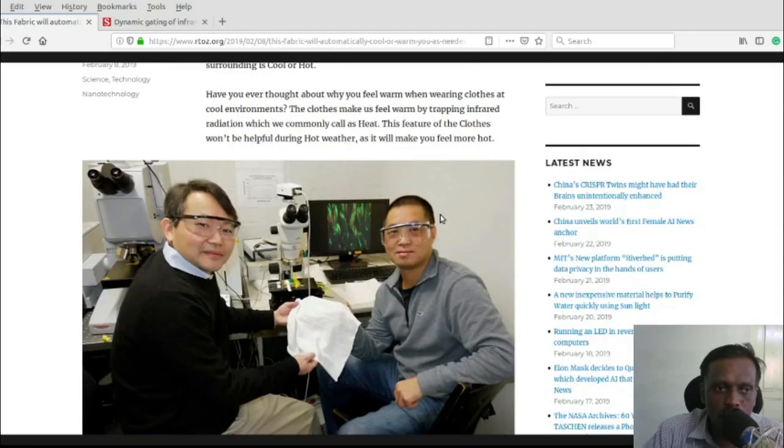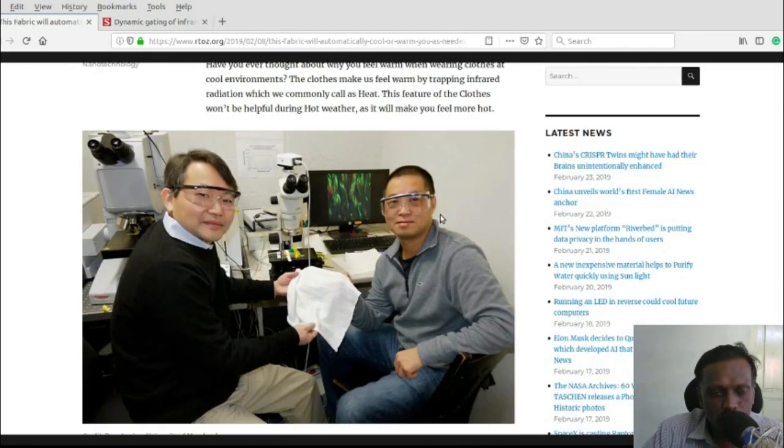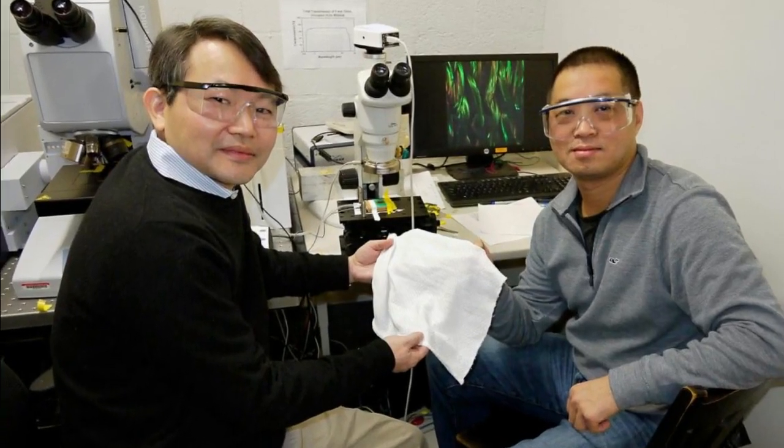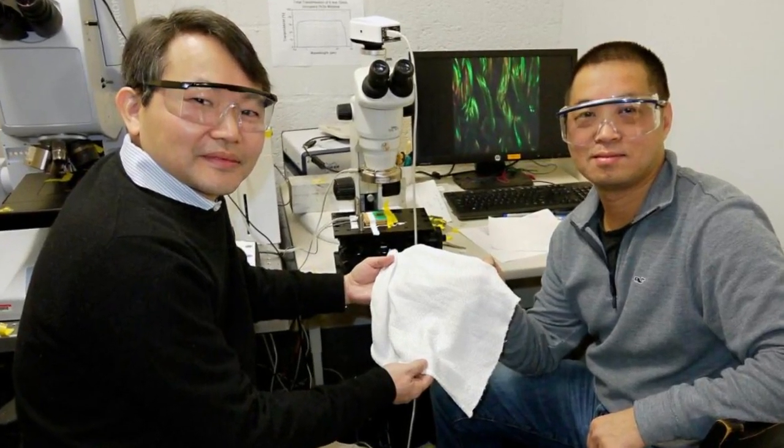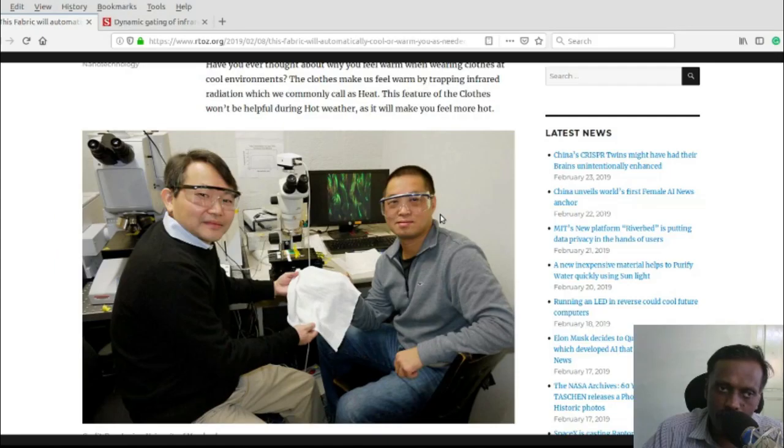Hello everyone. Researchers from the University of Maryland have created a new kind of fabric which can help the wearer feel comfortable at all times.